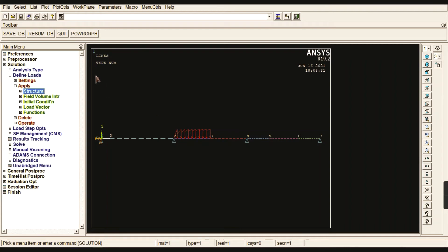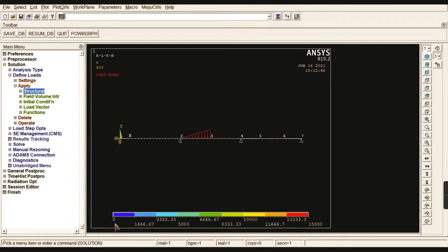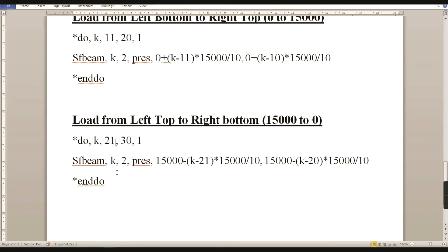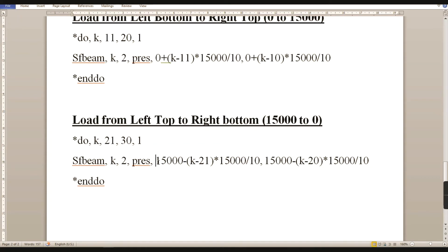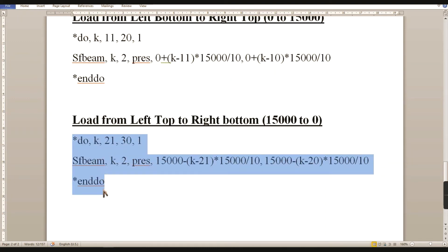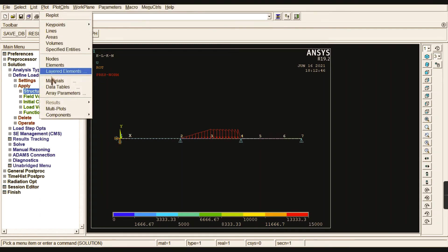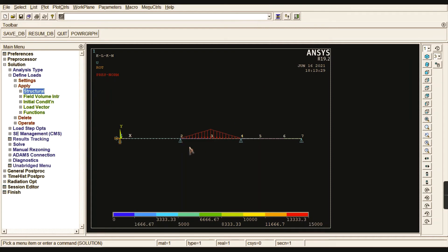You can check the values ranging from zero to fifteen thousand. Go to Plot > Multi-Plot to verify the triangular variation from zero to fifteen thousand. Now implement the second formula for the decreasing load — from left-top to right-bottom, i.e., fifteen thousand down to zero. The code is the same except the Y-increment uses a negative sign for the decremental load. Copy this code, enter it in the command prompt, press Enter, and go to Multi-Plot to confirm the triangular load shape.